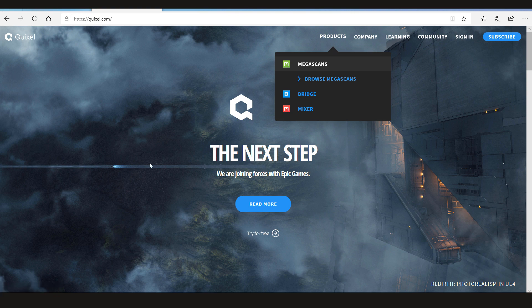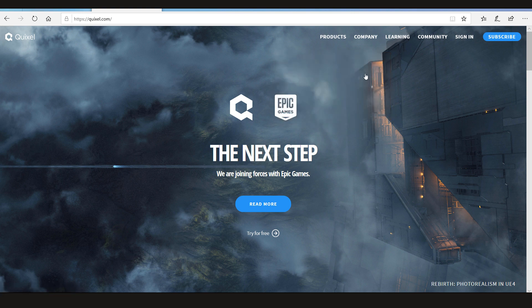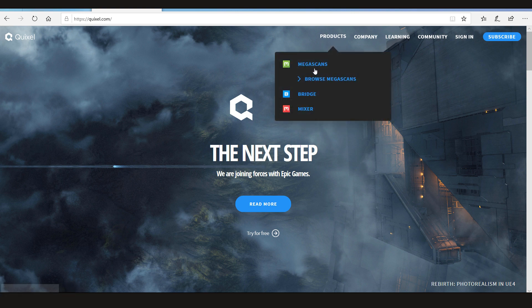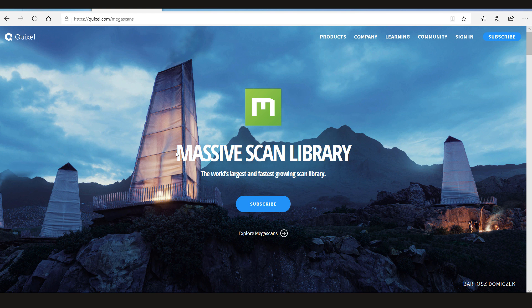First open the Quixel website. Now let's go to Megascans. So this is the Megascan page - as they say, the world's largest, fastest growing scan library.